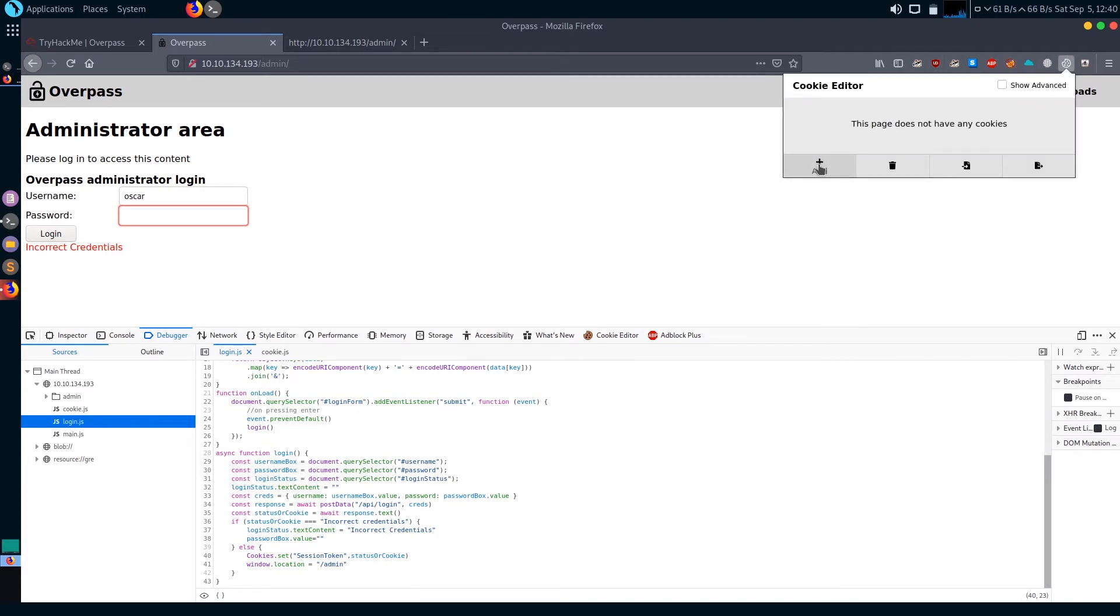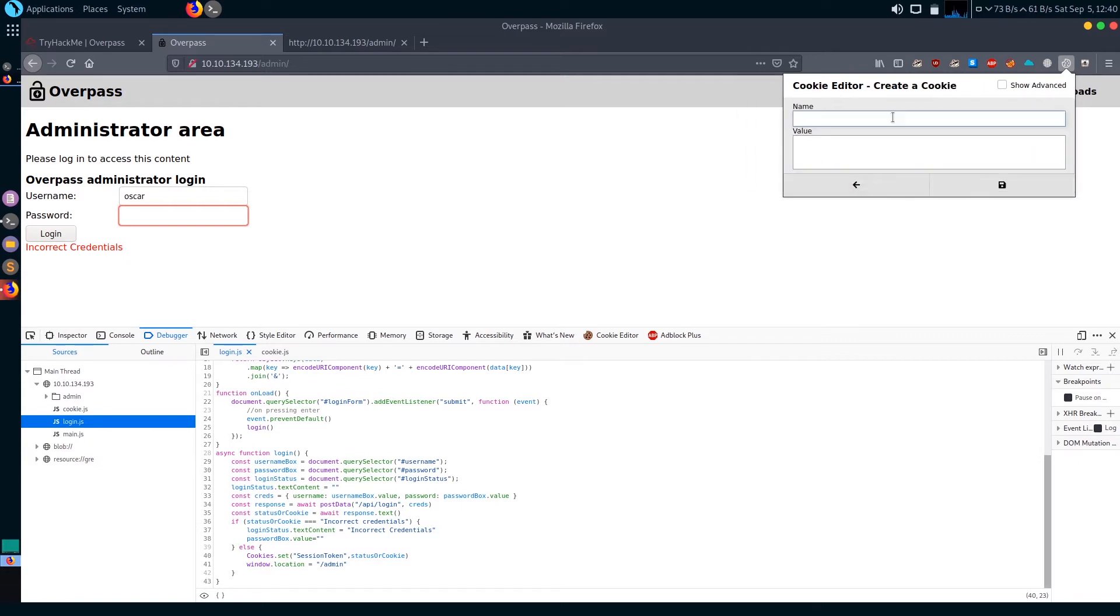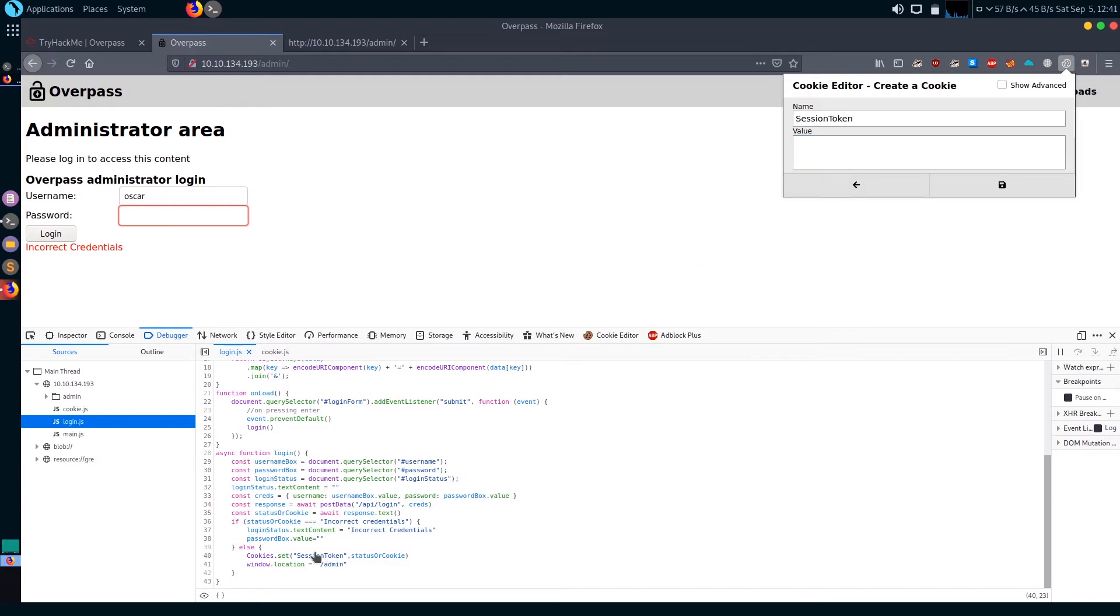I like to use Cookie Editor. It's a plugin for Mozilla Firefox - you can just search in Google for Cookie Editor plugin and get it. The token name is session token, as you can see here. Let's just set a random value.